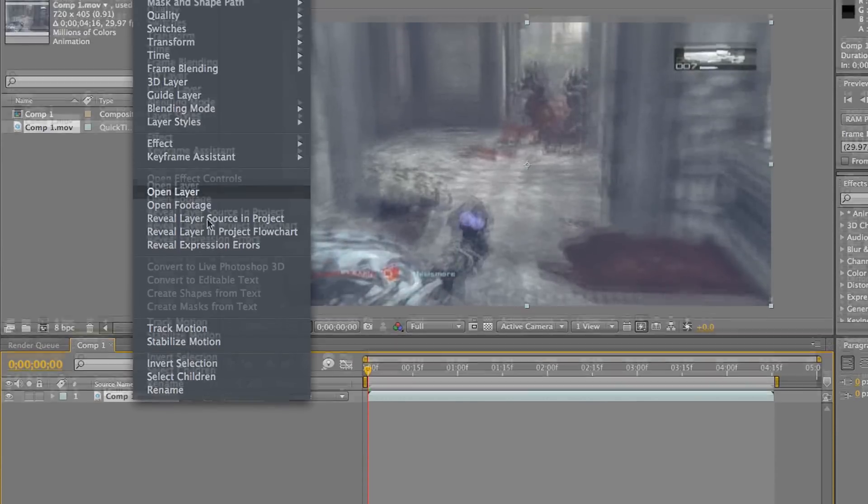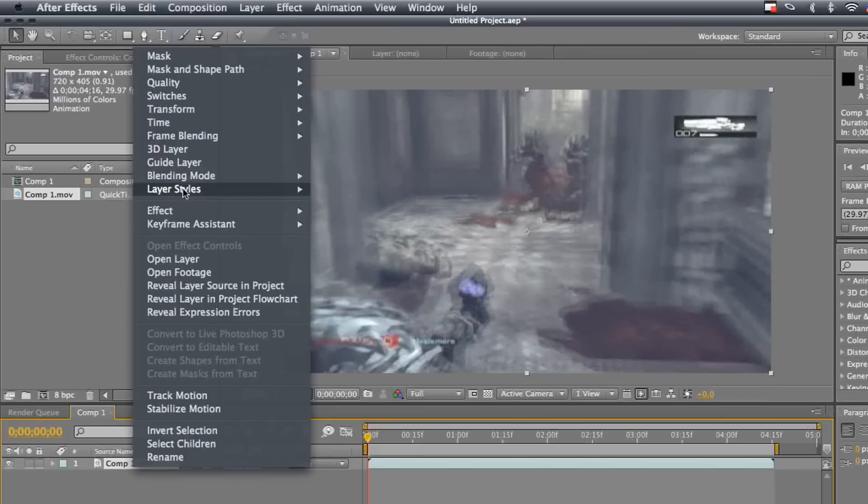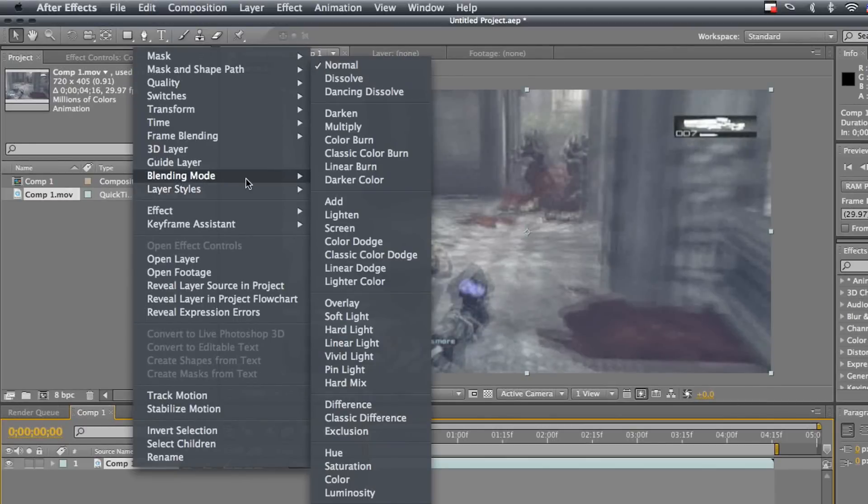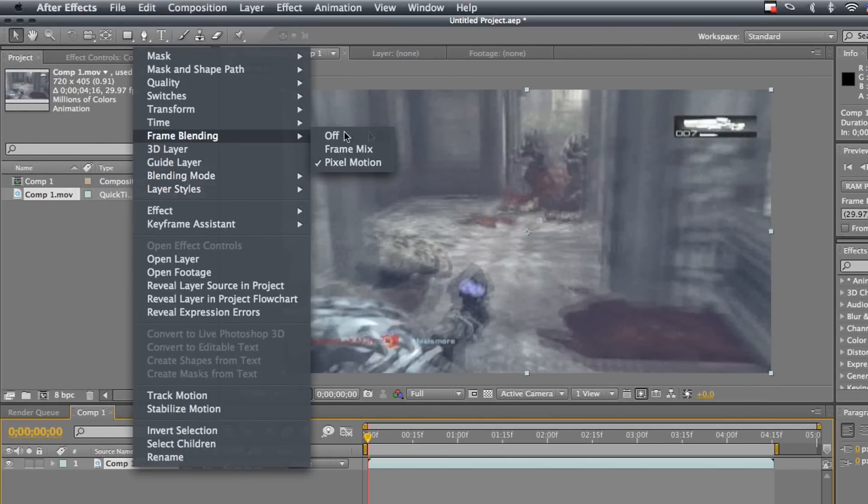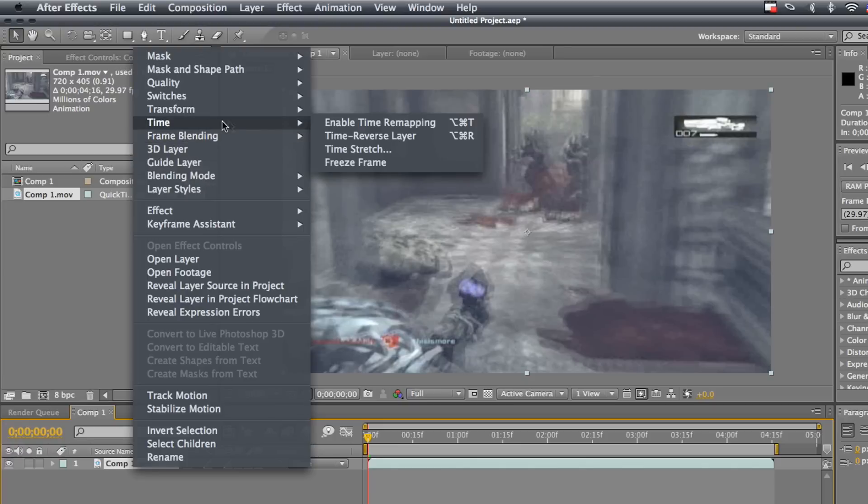Frame blending and then pixel motion. But now what we're going to do is you're going to go to time, enable time remapping.